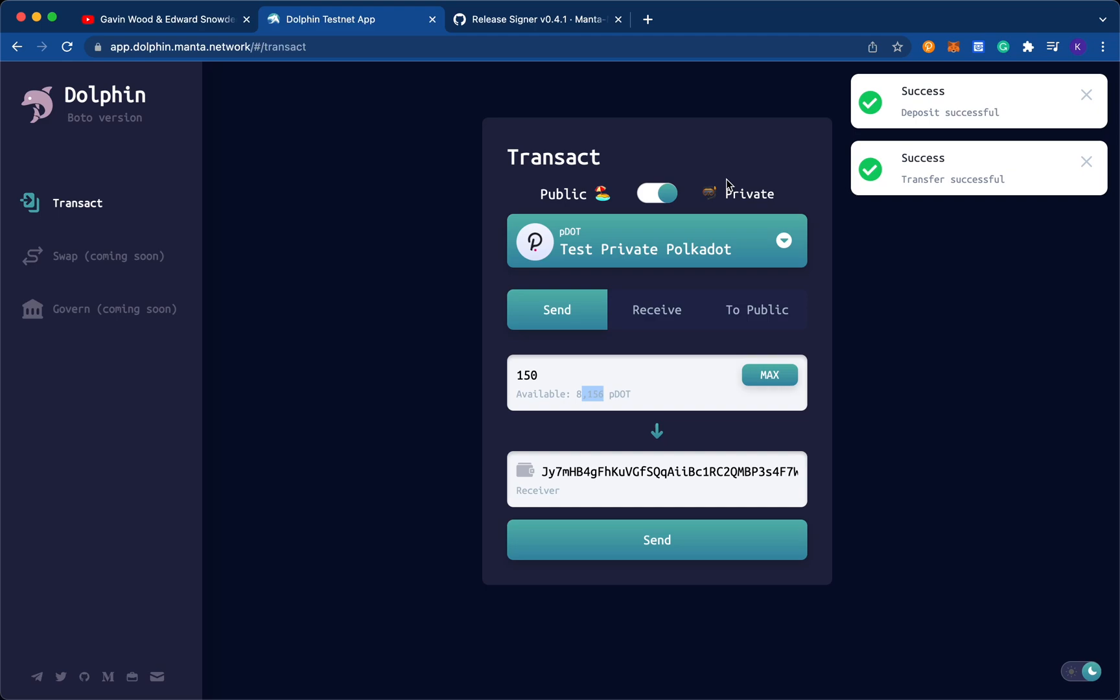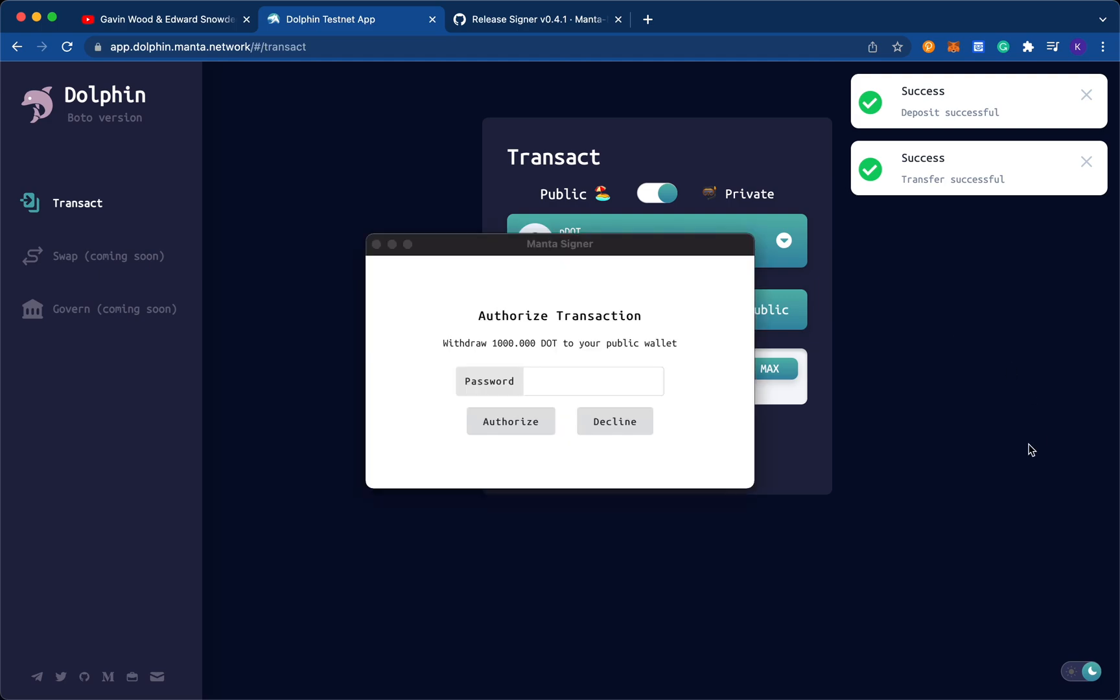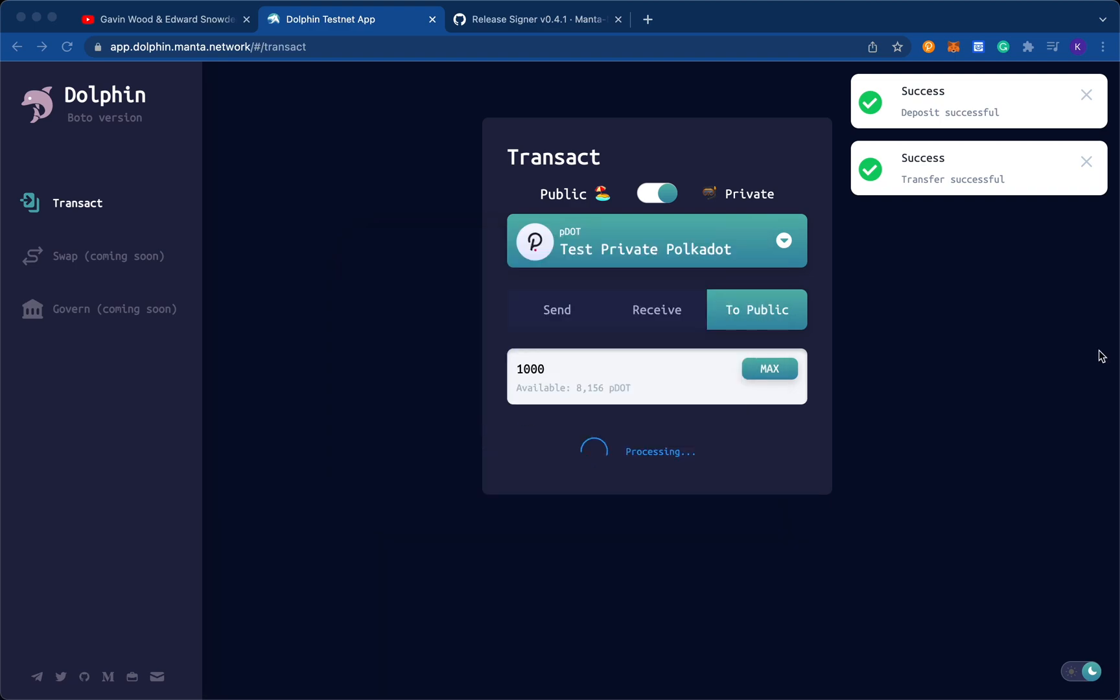At any time, your private assets, let's say for example, my 8156 private dot, if I want to bring it back to public dot at some point, I can just click on to public, and say I will make 1000 dot public, and click withdraw. This will prompt another password, authorize, and this will process that request.